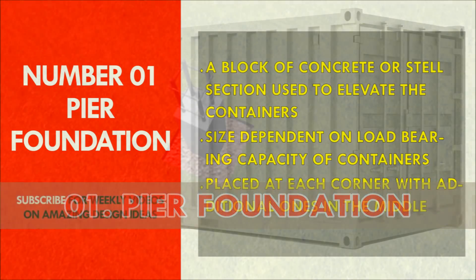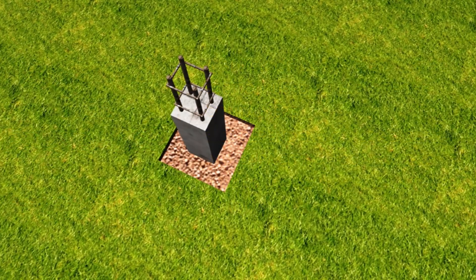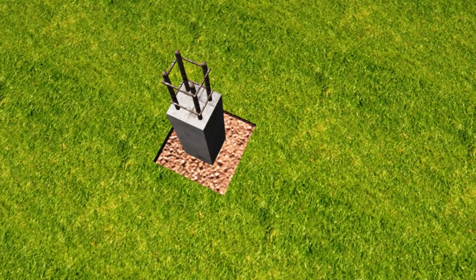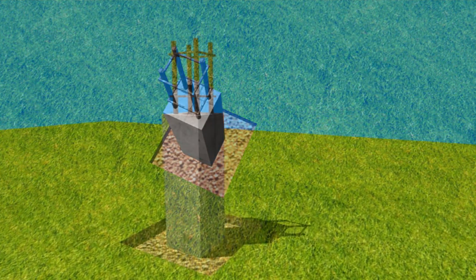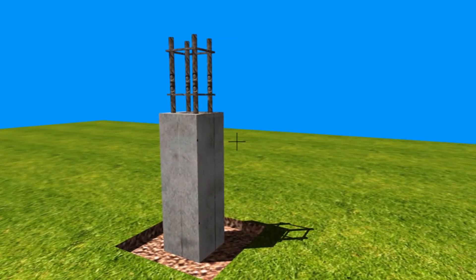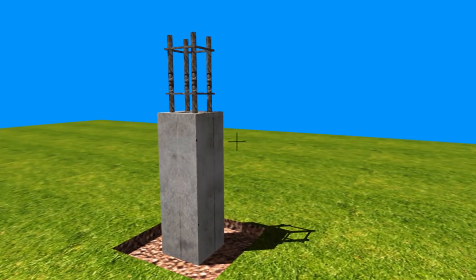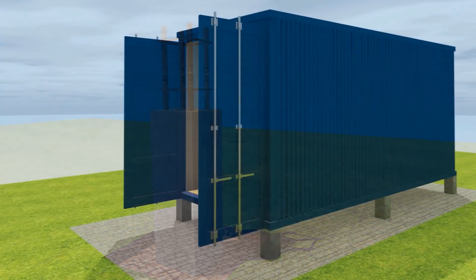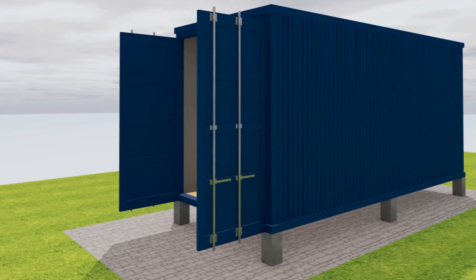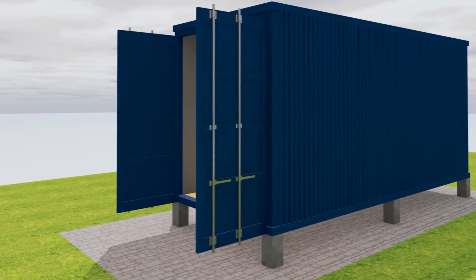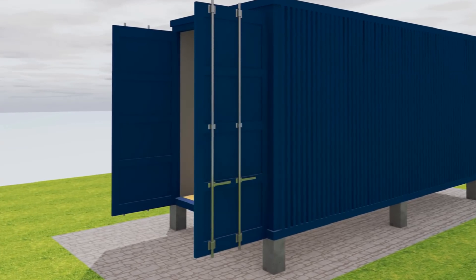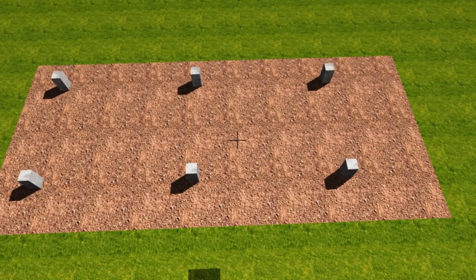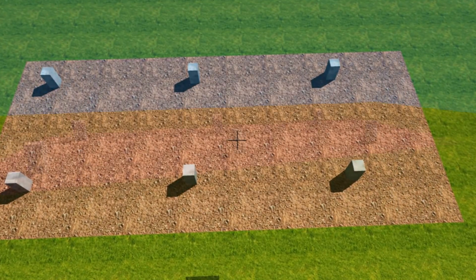A pier is basically a block of concrete or steel that is used to elevate the shipping containers from the ground or from water. The size of your concrete piers or steel piers will depend on the load-bearing capacity of the soil where you want to build, and also on the sizes and the amount of containers you want to support.